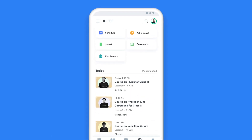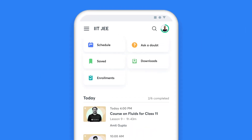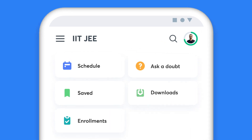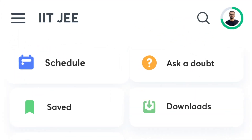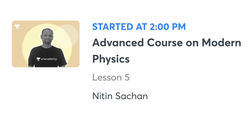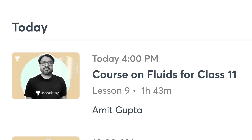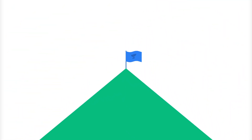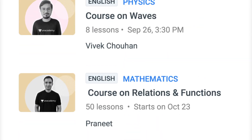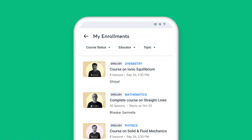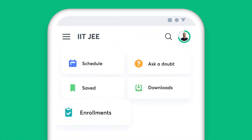When you have Unacademy as your learning companion, missing a class is a thing of the past. The My Schedule tab on your homepage gives you a list of all the classes you have lined up for the day, and it also helps you plan your day and stay on top of your preparation. Additionally, you can view a complete list of all the courses you have enrolled for in the Enrollments tab.